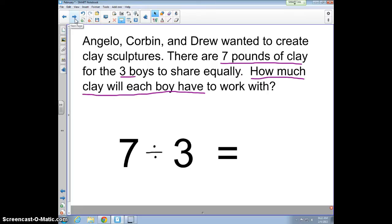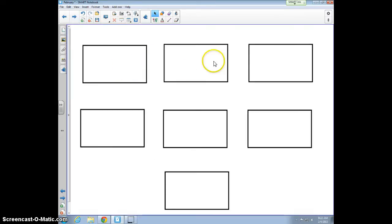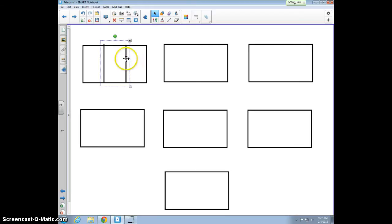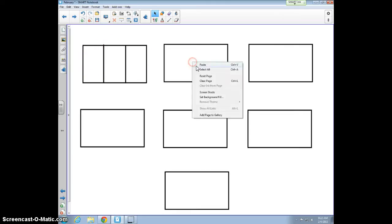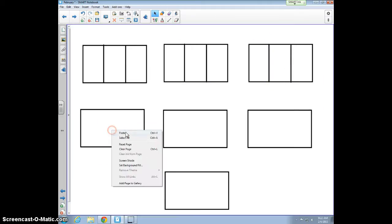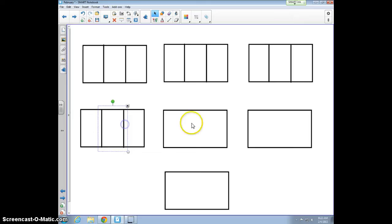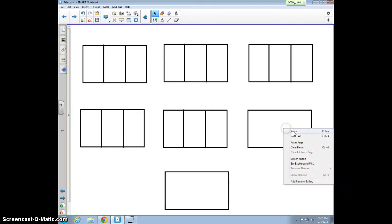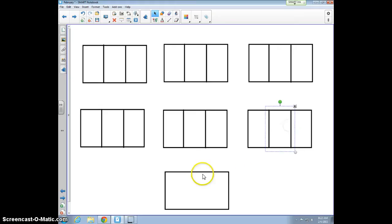Let's look at what this might look like visually as a diagram. I've created seven boxes, each representing one pound of clay. From the story problem, I want to take those seven pounds and share them equally among the three boys. I'm going to take each pound of clay and divide it into three equal parts, doing this for each of the seven pounds.